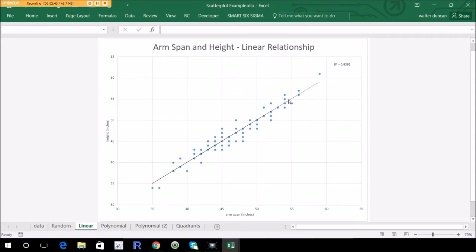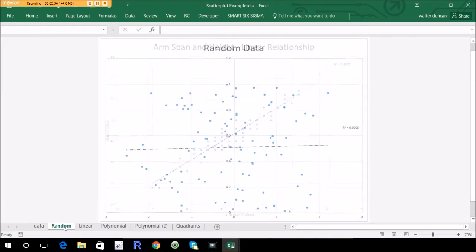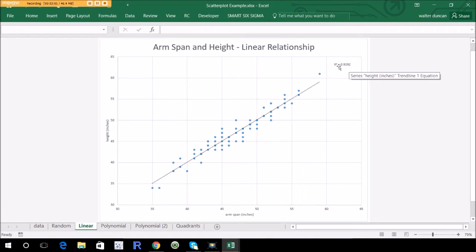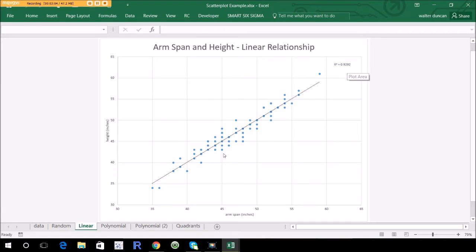The tightness of that relationship is explained by the R-squared value shown in the corner, and that can range from zero to one — zero meaning there's no relationship. Here's one with zero relationship; you can see R-squared is very, very low. On the other end, something like a 0.92, which is close to one, means they're very tightly related.